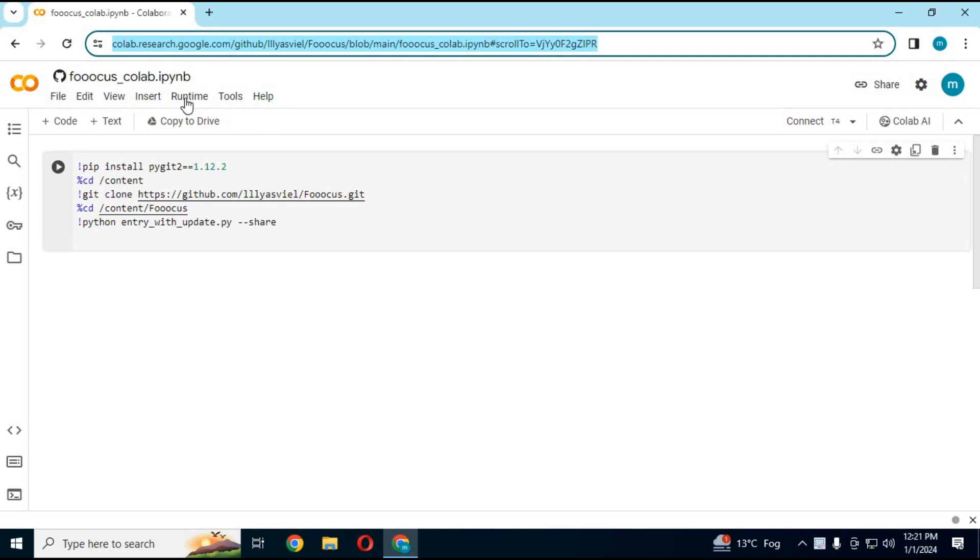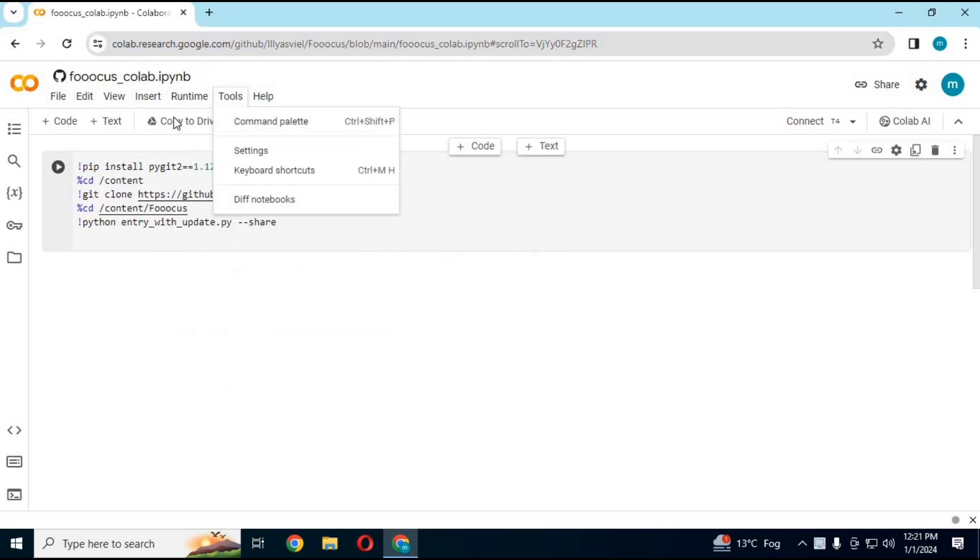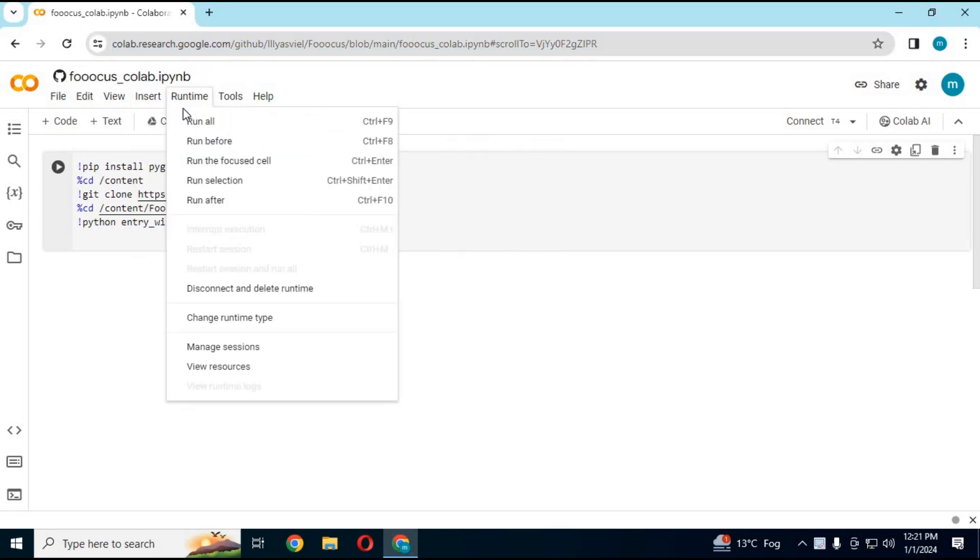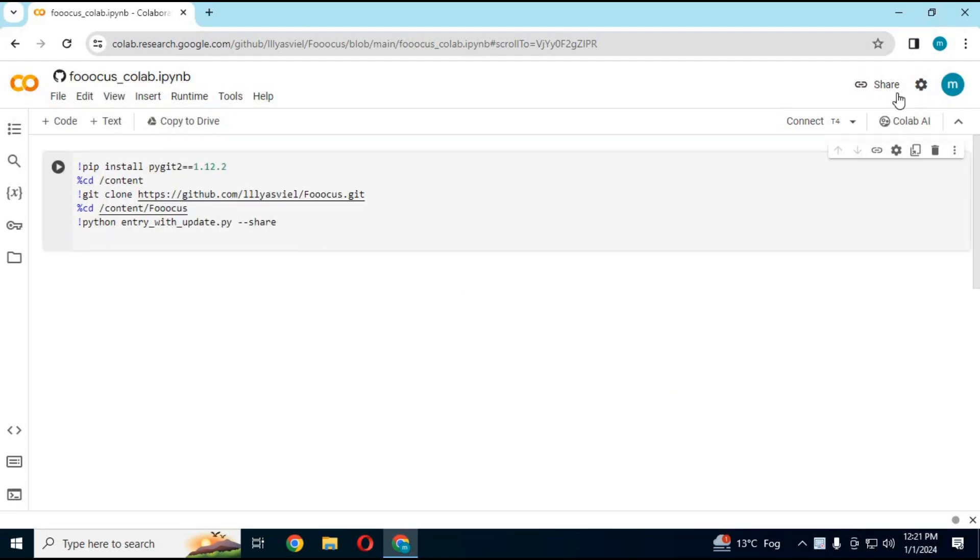After the page loads, click on Runtime and choose GPU if not selected, and click Save. Click on Connect to connect with Runtime.